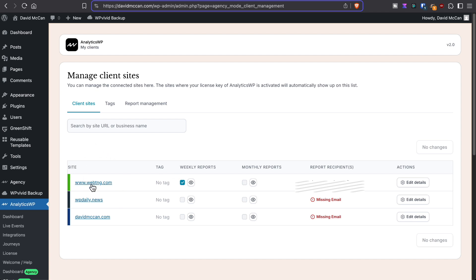So here, these are the sites that I installed the standalone plugin on. You can give them tags and you can go into report management. We'll look at this just a minute.